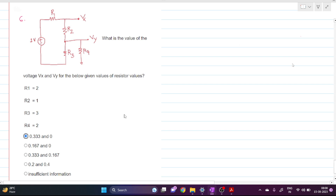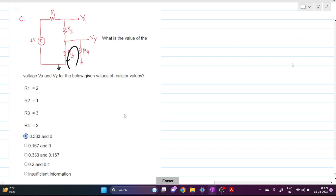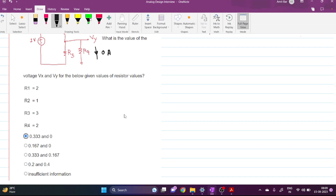If some current is flowing through this path, it is not making any closed loop. If there were a grounded path, it would make a closed loop in this fashion. But R4 doesn't make any closed loop path, so the current through R4 — I4 — is always zero.